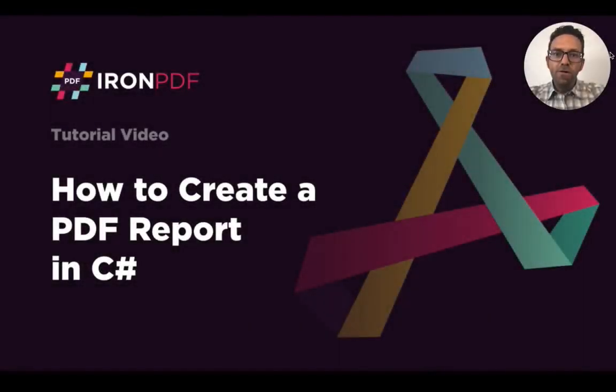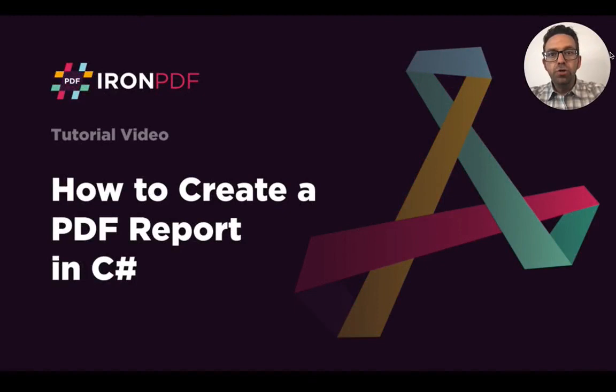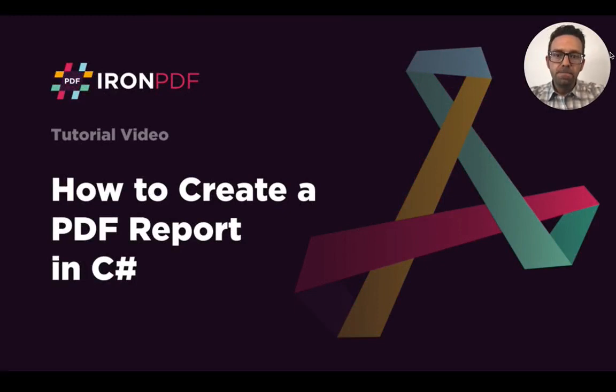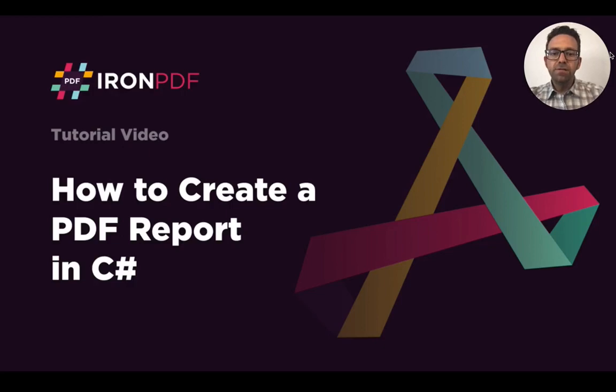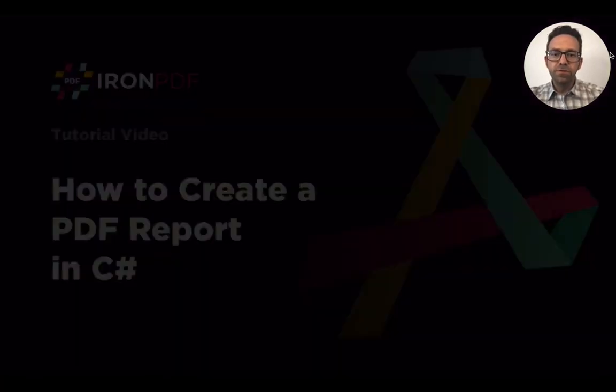Hello everyone and welcome to Iron Software. In this tutorial, I'll show you how to create a PDF report in C#. We'll be using the C# console application, so let's move to Visual Studio.